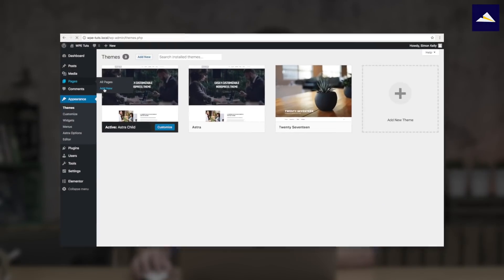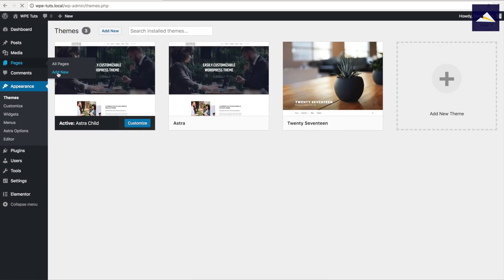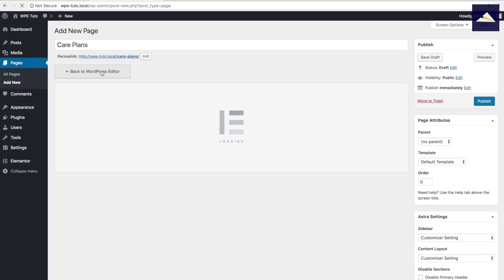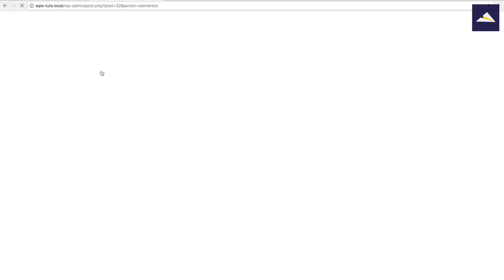So the next thing I wanna do is create the page. I go to Pages and then Add New, and I'm just gonna call this one Care Plans, then click on Edit with Elementor.